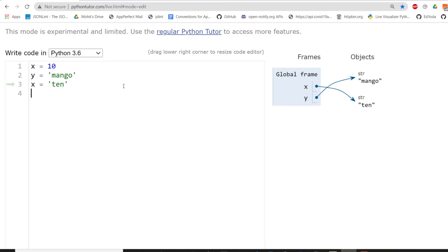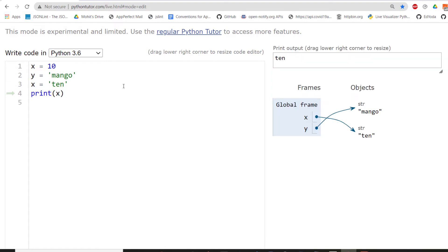But now that numerical value 10 or that integer object 10 is not at all present in the objects. The reason is because nobody is pointing to it. No variable is assigned to it. So that's why we don't need that now. So if I print X, what do you think will be the output here? So the output is going to be the string, which is ten. So this is how the very basic objects are stored in memory.